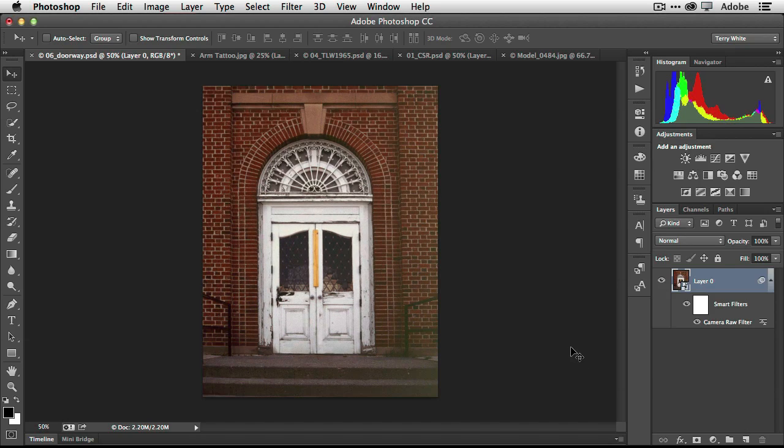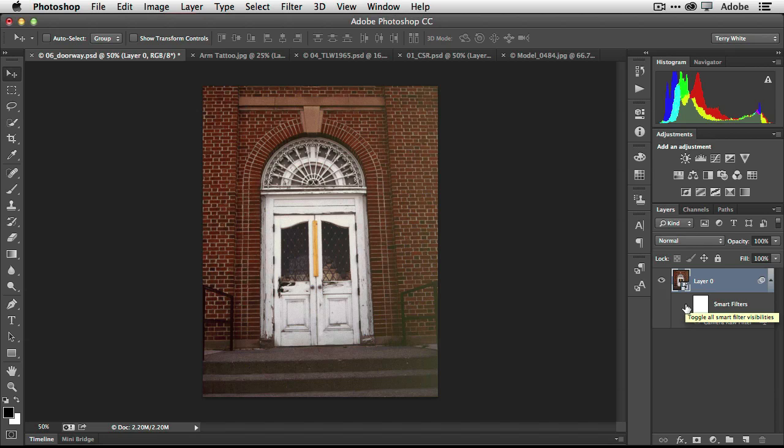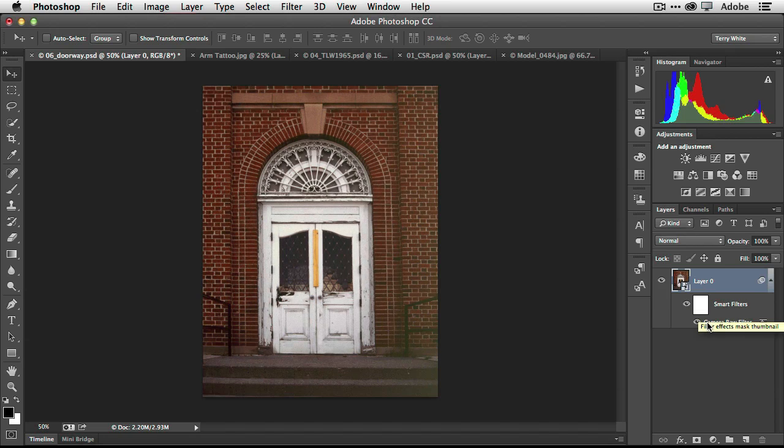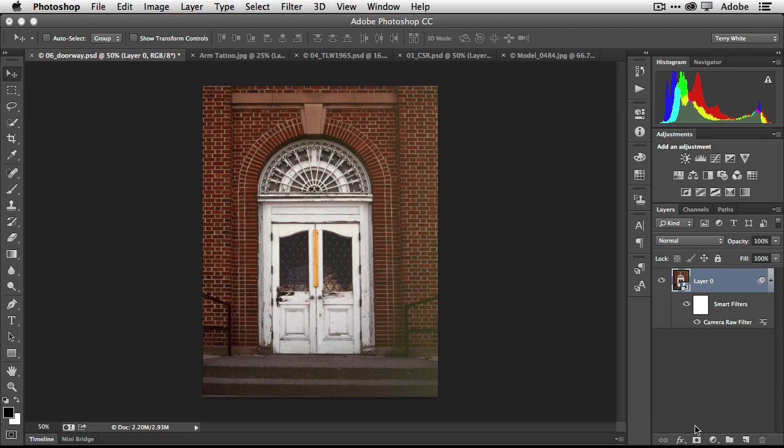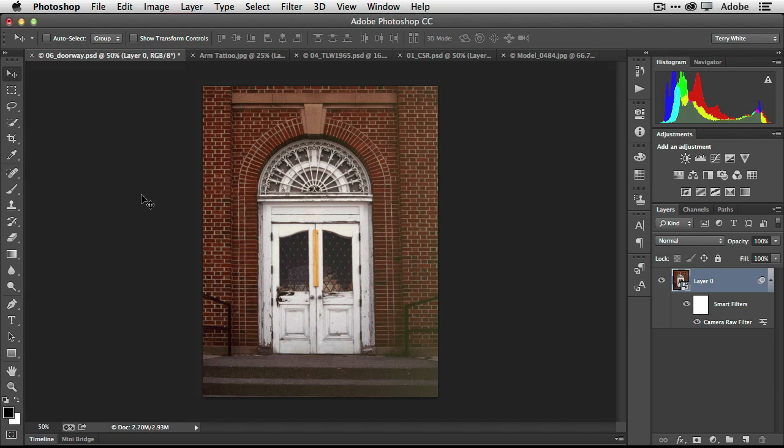And that has now been applied, but more importantly, it's been applied non-destructively as a smart object. And I can always double click to get right back into the Camera Raw settings. So Camera Raw is a filter, my first one. Second one is the upright feature. So now let's go ahead and take a look at my second one.